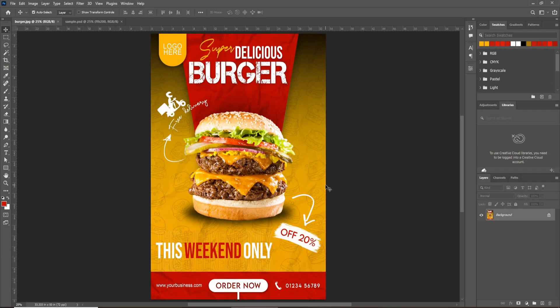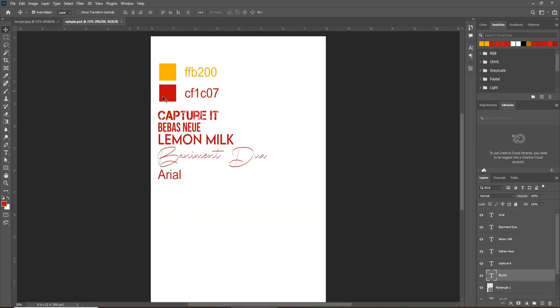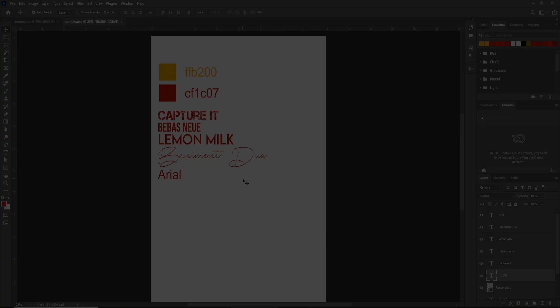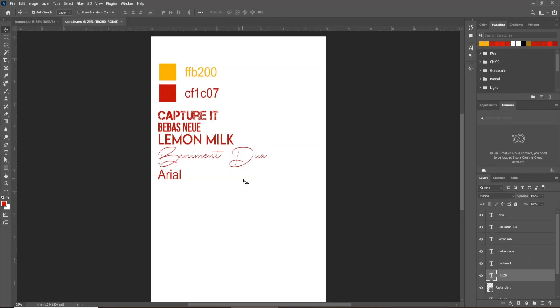Here we are going to create this flyer and see the entire process. These are the two main colors which we'll use in this project. Also, these are the fonts which we're going to use. So, let's start.